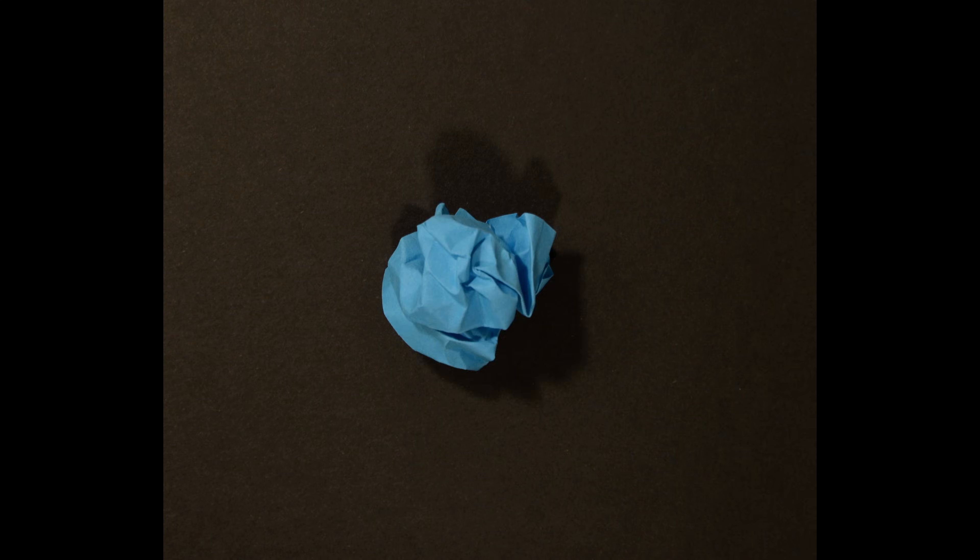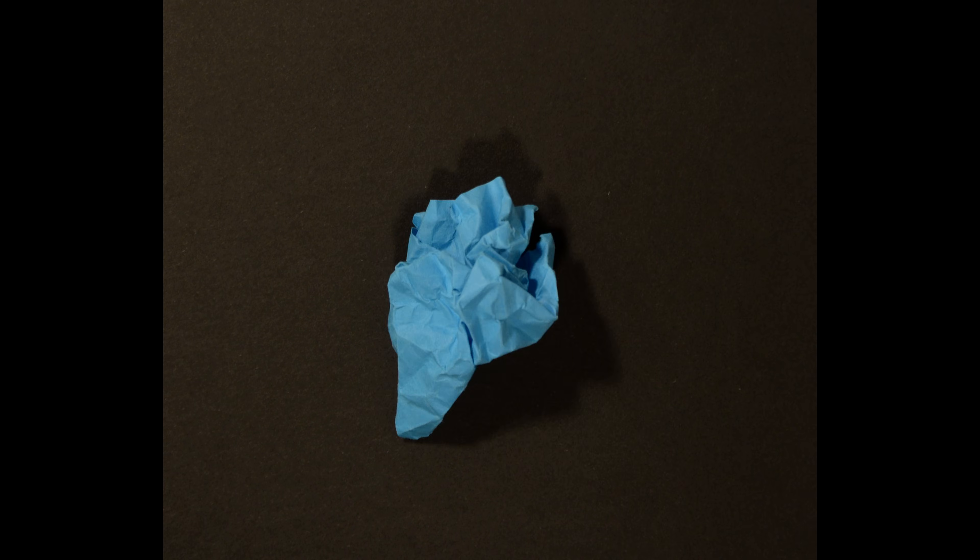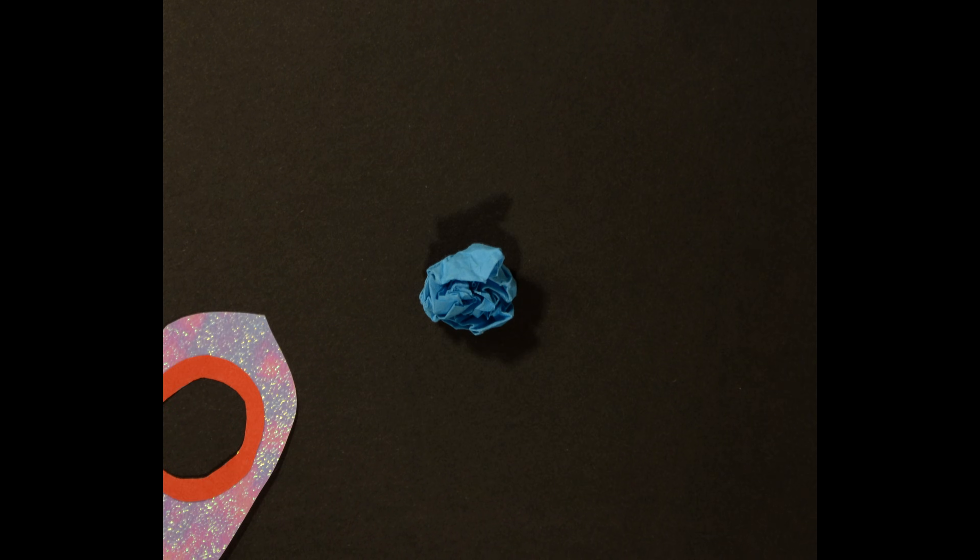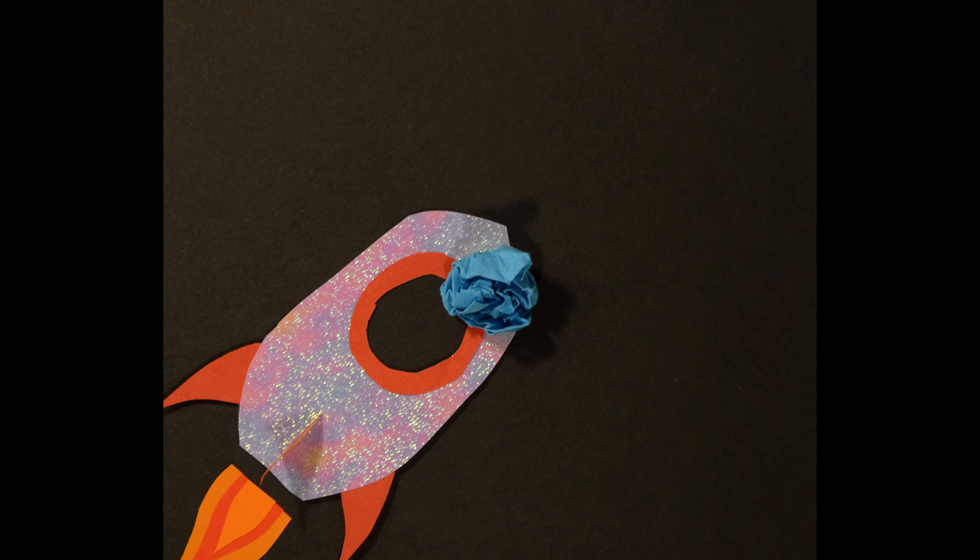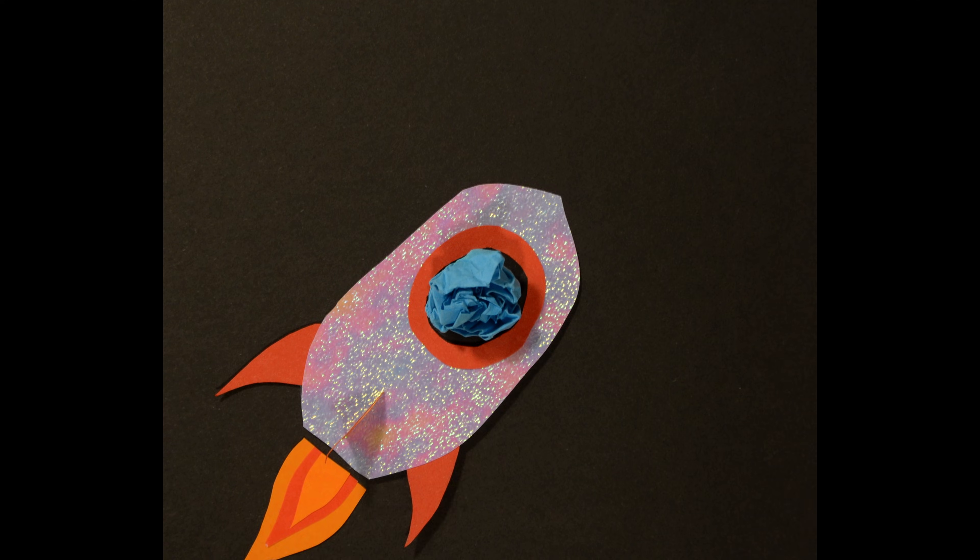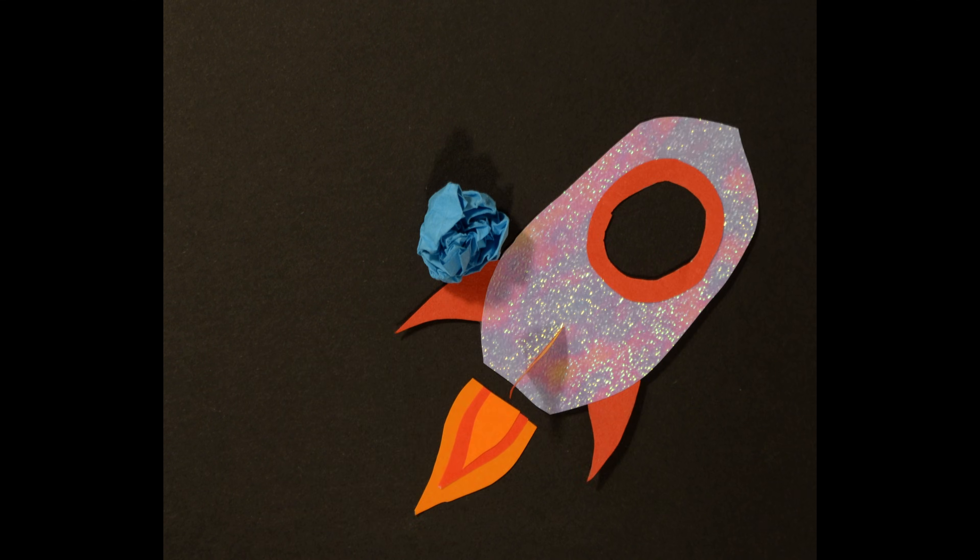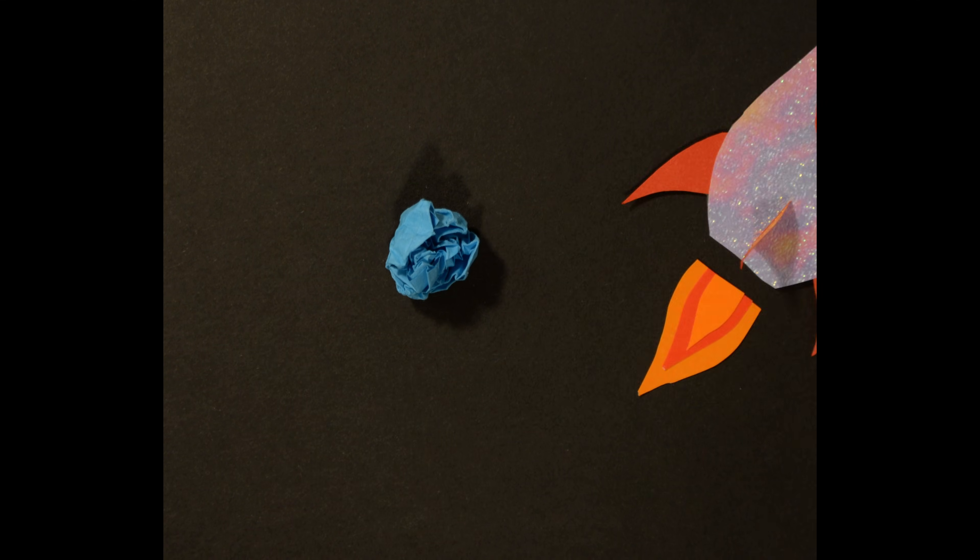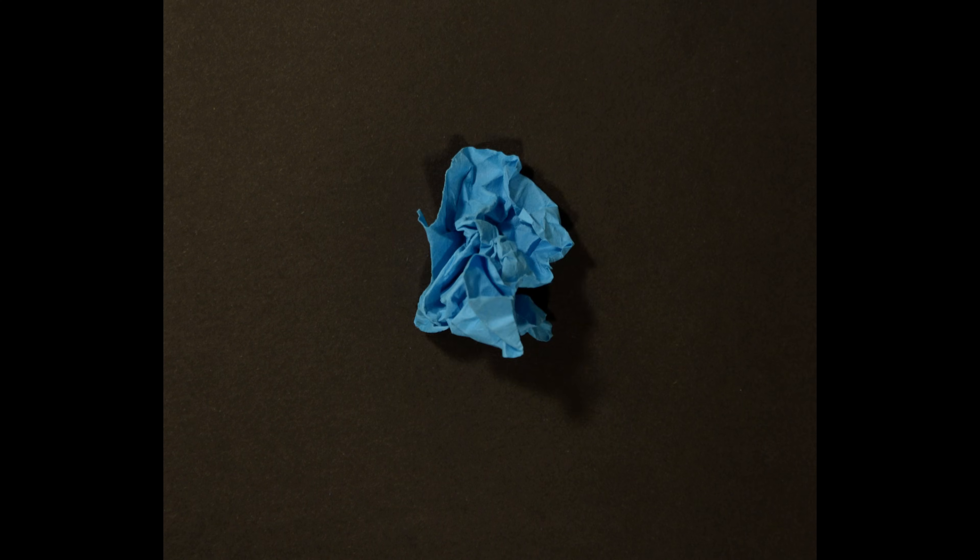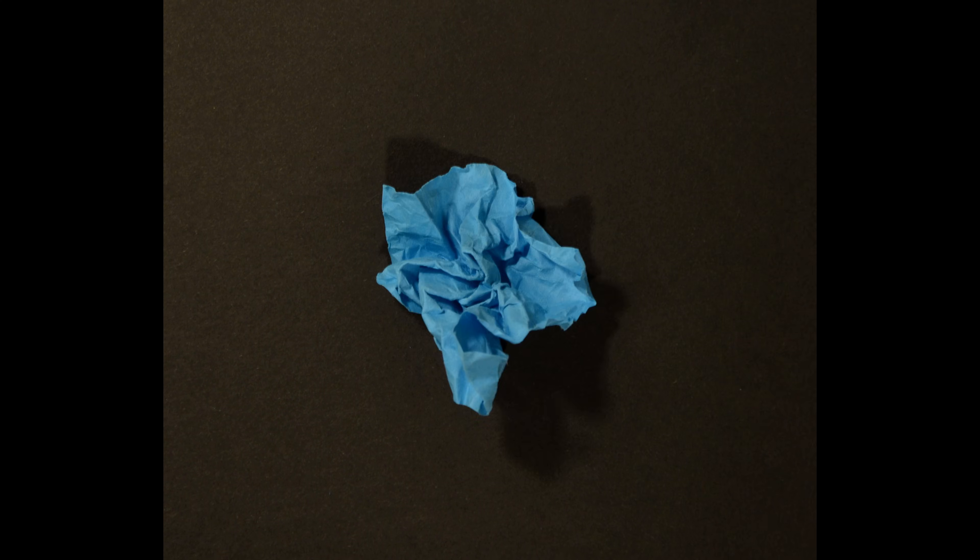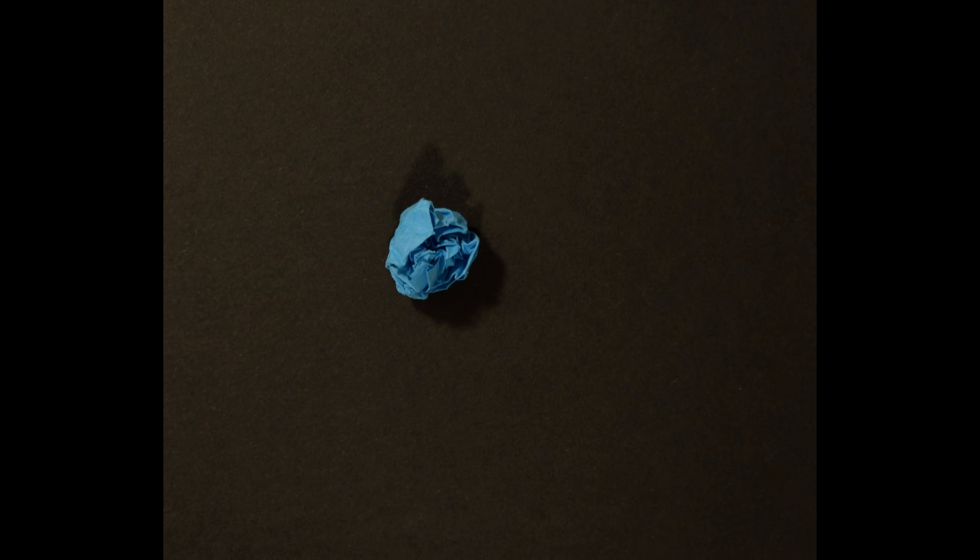The programmability of materials to change their folding state is useful for making functional but deployable materials across scales, not just laundry. For example, the deployment of a telescope in outer space often relies on the successful unfolding of a sun shield to protect the telescope from light and heat. In the context of medical devices, origami-like materials are being explored for better, more flexible navigation during surgical procedures.